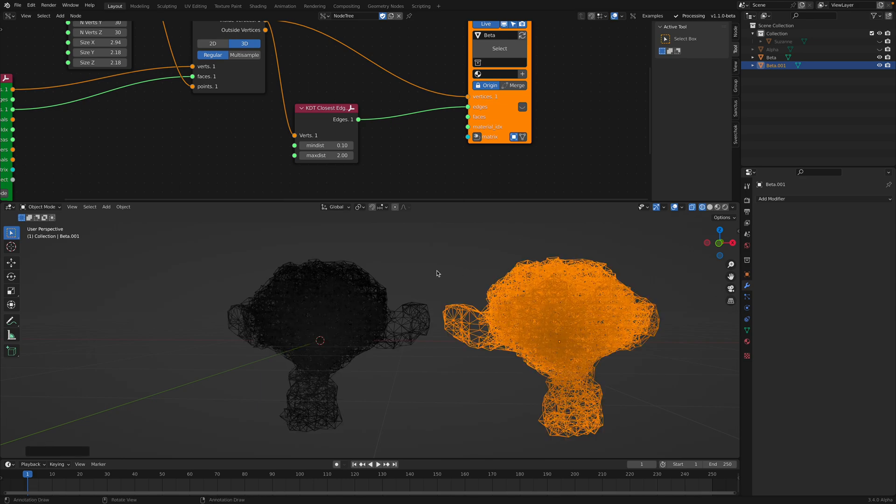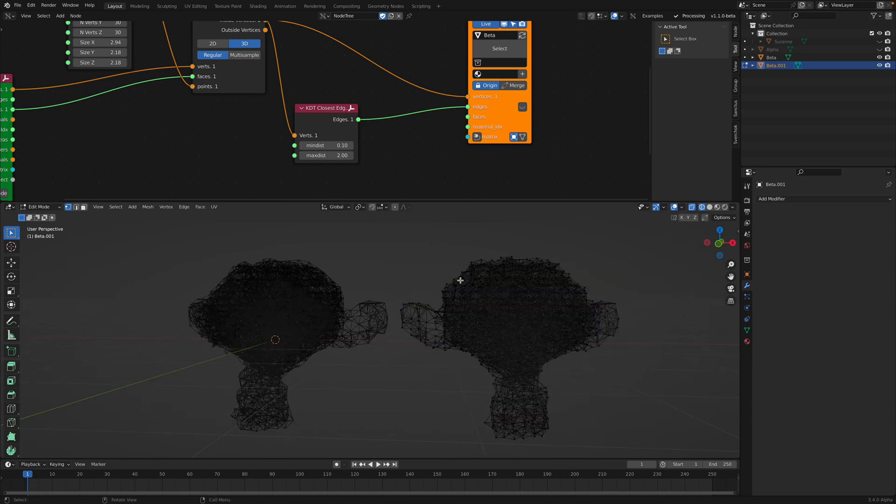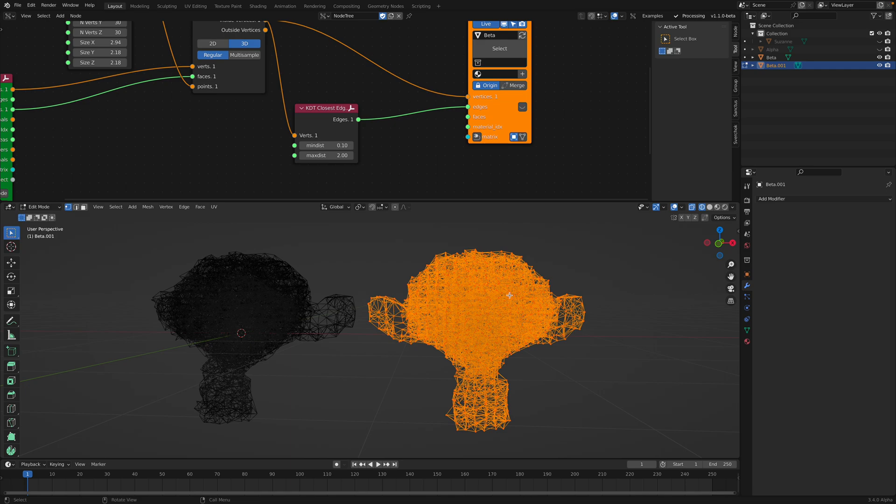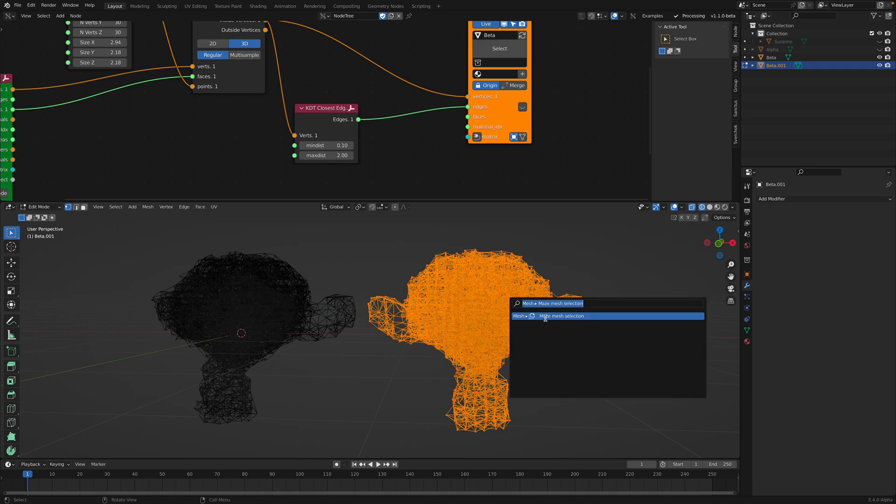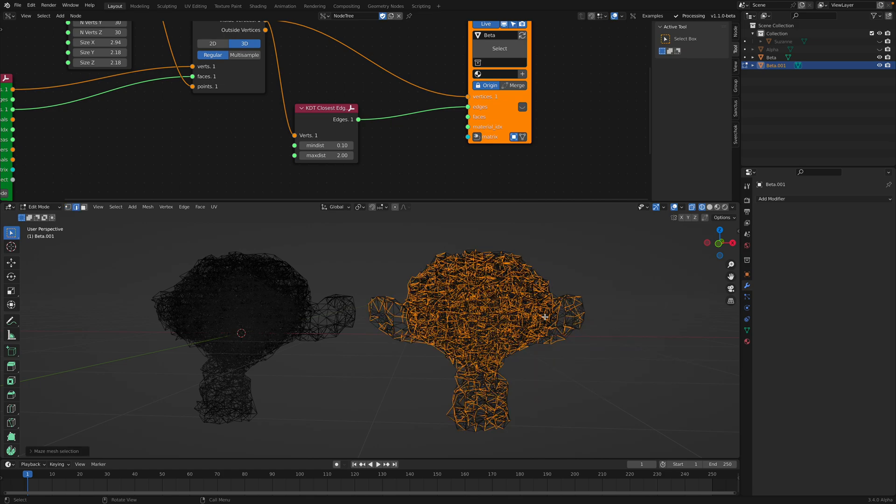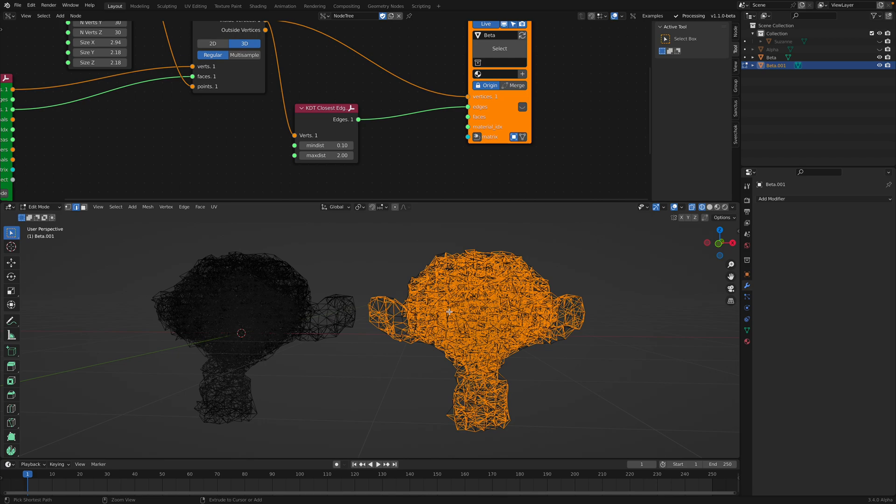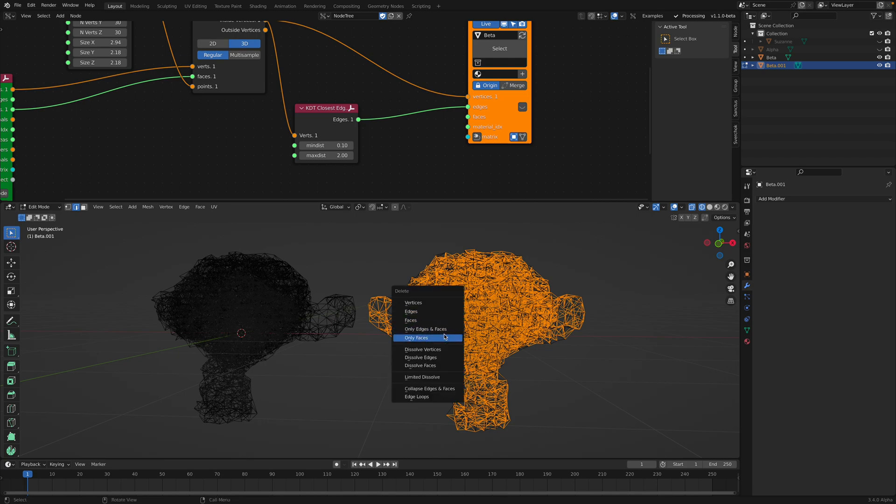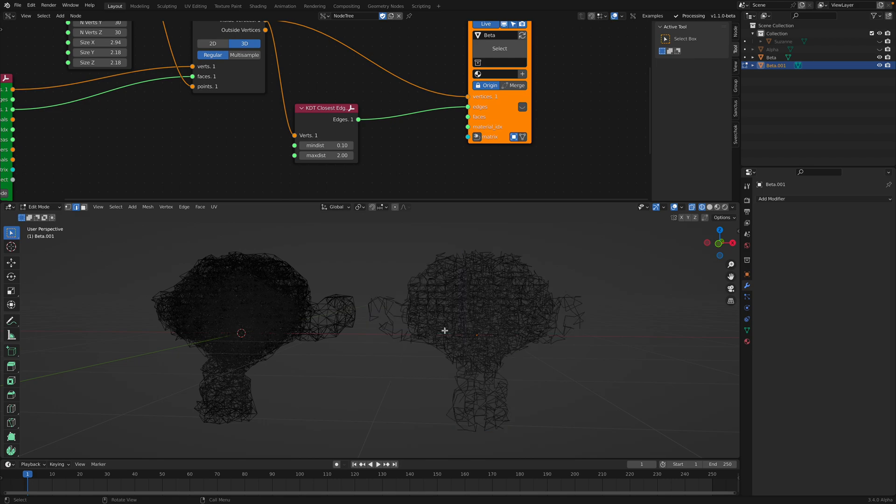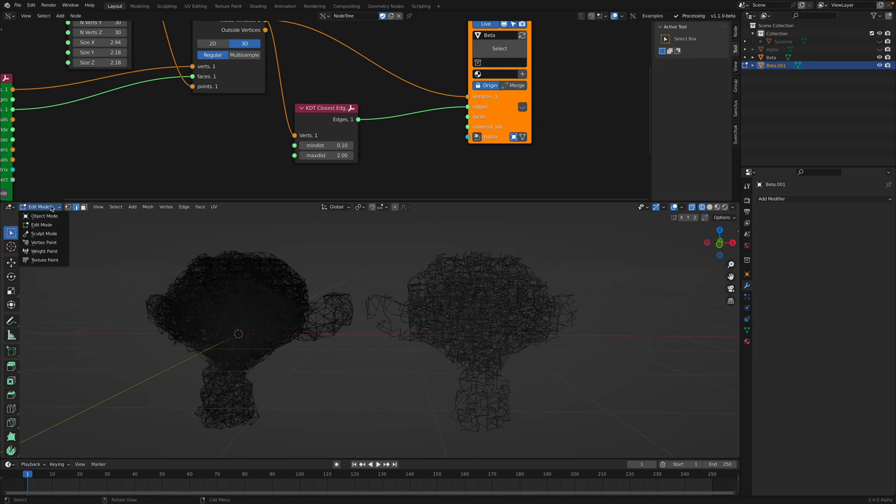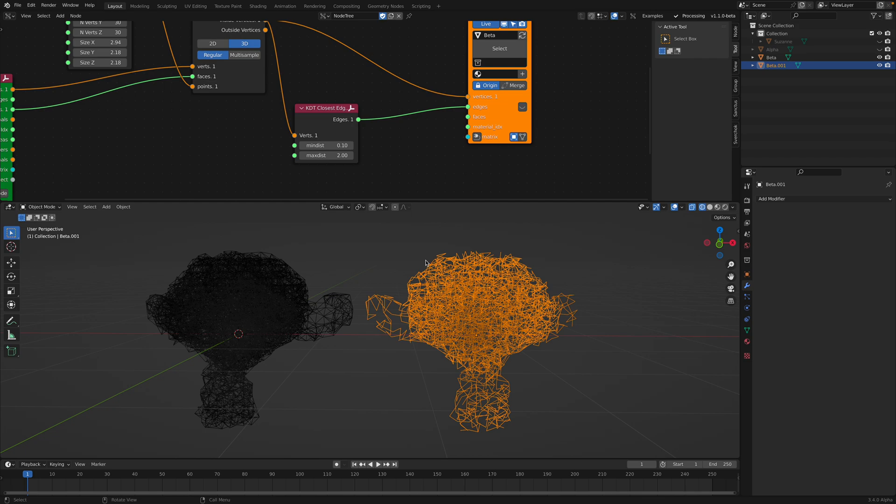if we use the Maze Mesh add-on, we can simply select all of this and then F3 Maze Mesh selection. So based on these triangulated points we get that selected edges, and then we can delete the rest of the edges. Now we have this.